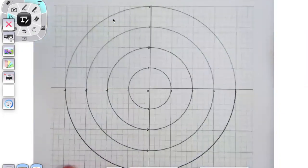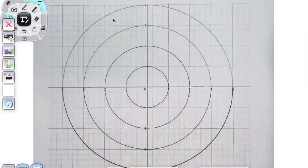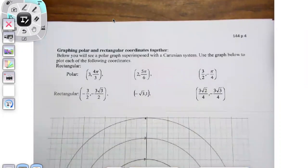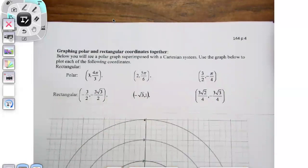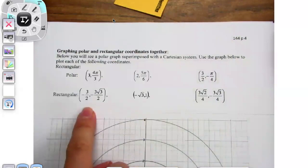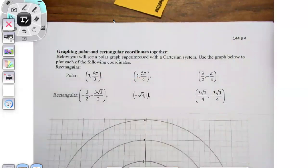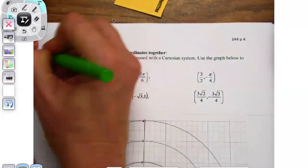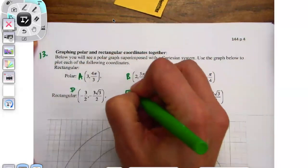There's some polar paper that doesn't suck, and we managed to get polar on top of rectangular. It says: below, you will see a polar graph superimposed with a Cartesian system. Use the graph to plot each of the following — and look, we went to radians again. So you want to graph the rectangular points and the polar points. Let's call these points A, B, C, D, E, and F.